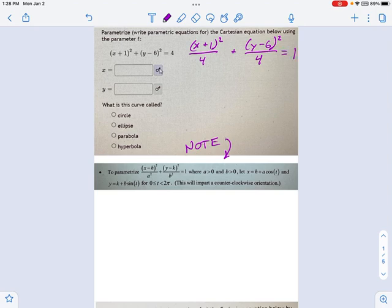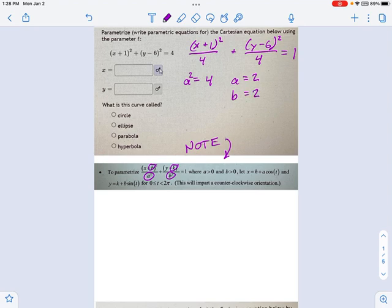Now it should be pretty easy to identify what a, b, k, and h are. As you look at the equation, you'll see a squared equals four, which means a equals two. Likewise, b equals two. H equals negative one, and k equals six.